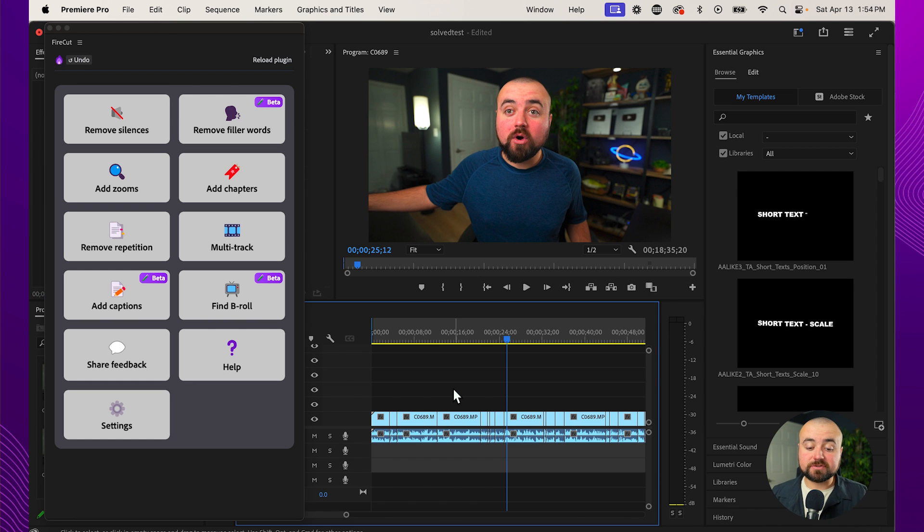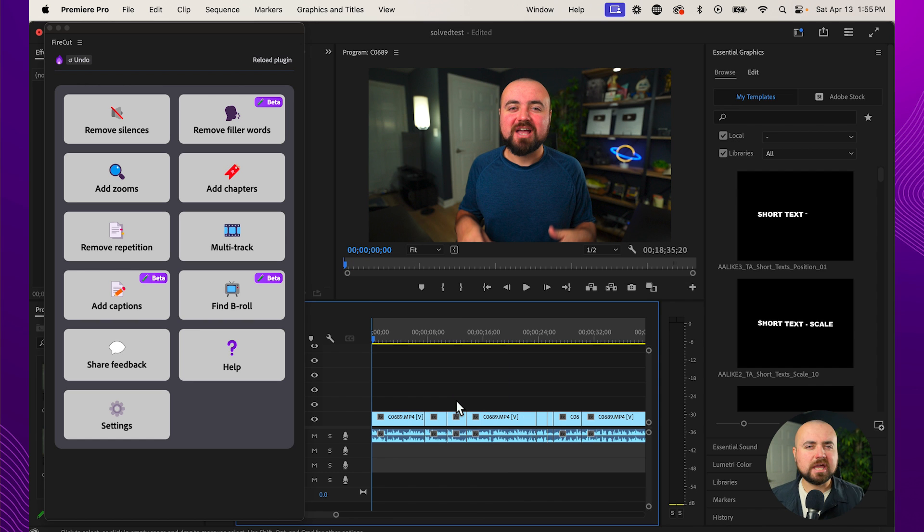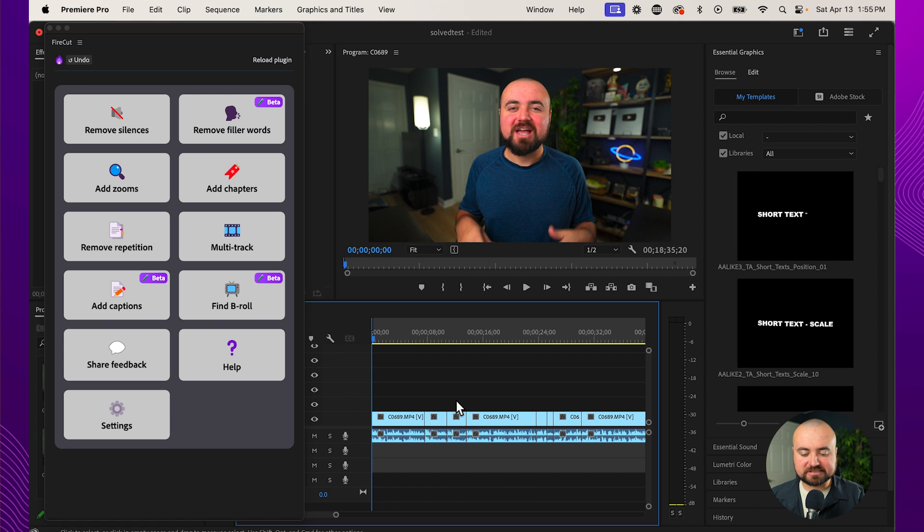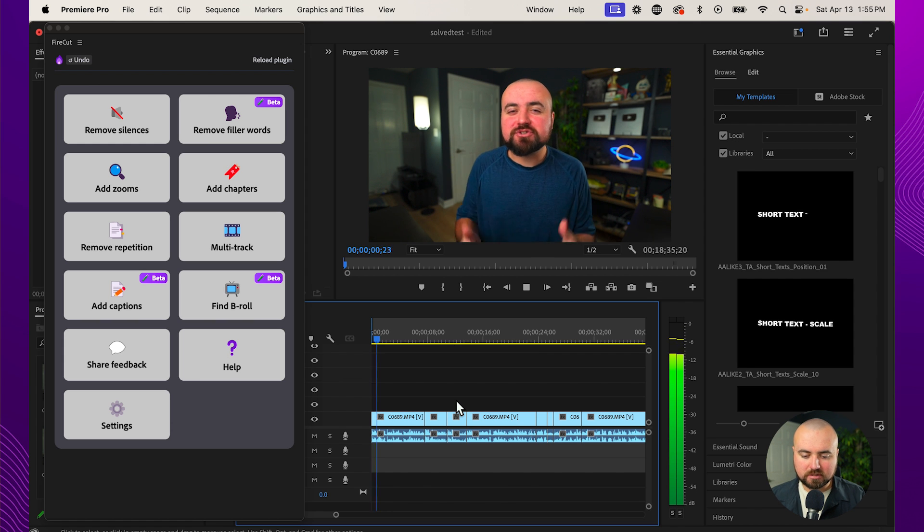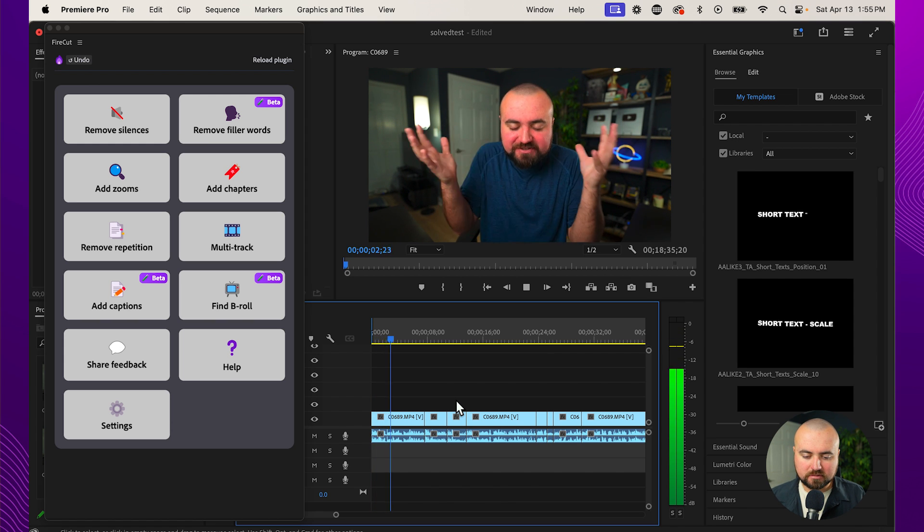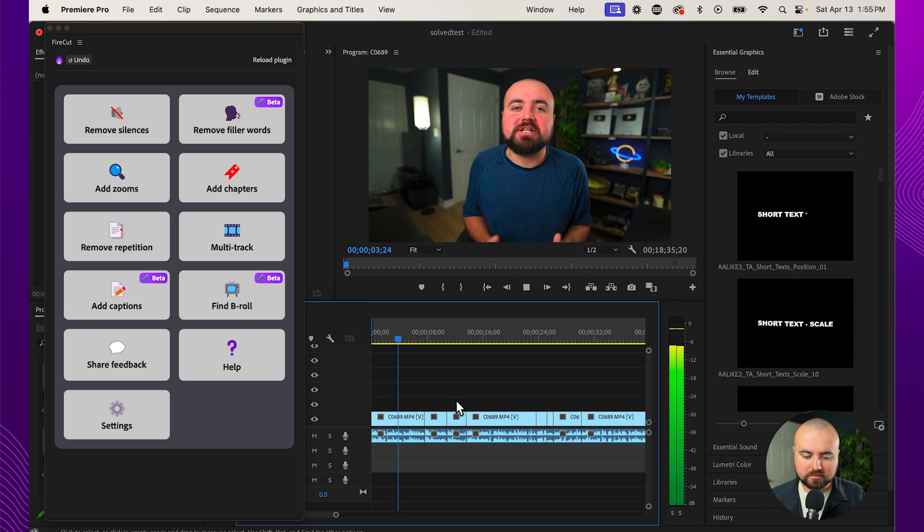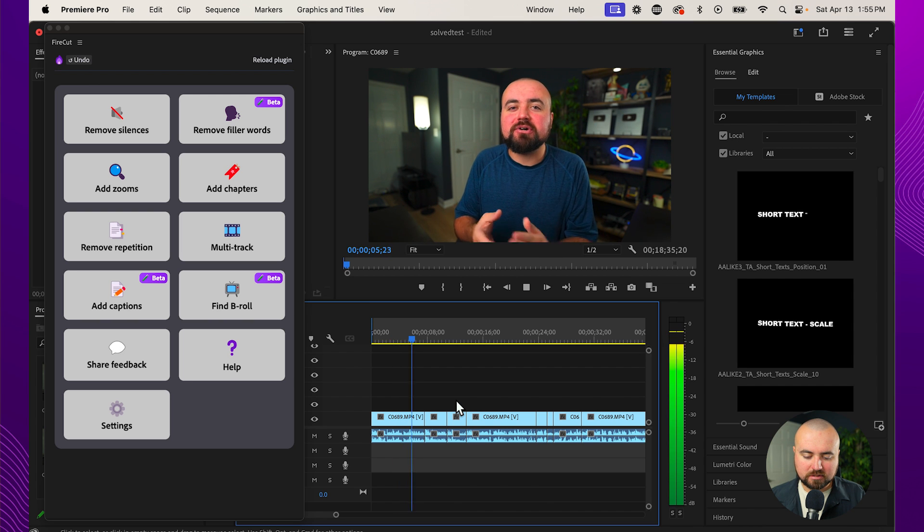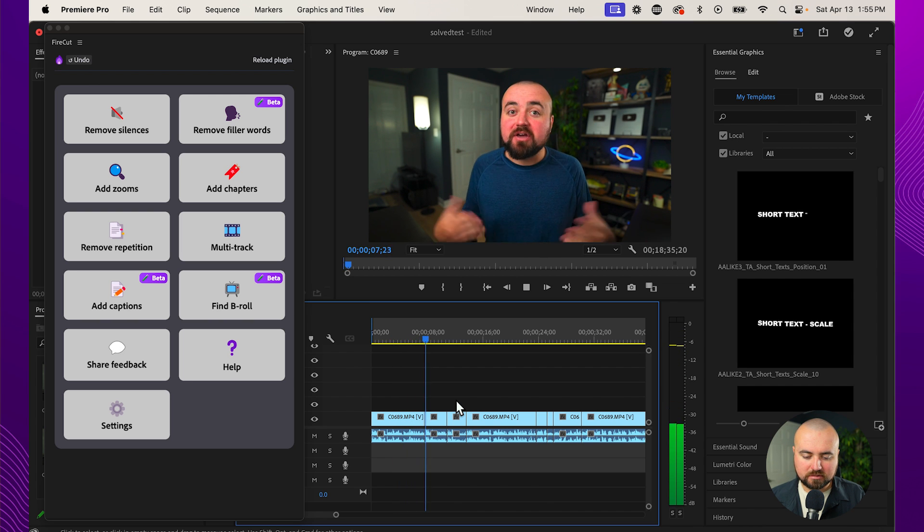But there are some additional things in here other than just removing the silences that makes this super awesome. And also if you are curious how it sounds after you do make those auto trims and cuts and how well of a job it does, take a listen to this. Have you ever worked super hard on a video, editing it to the best of your abilities, only to click upload and get little to no views?